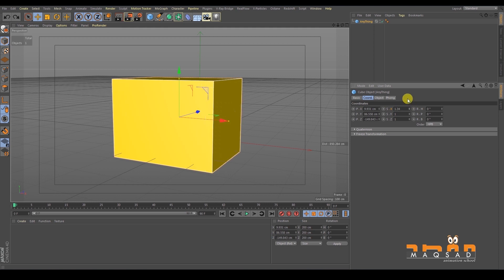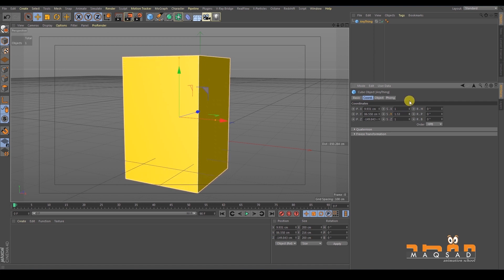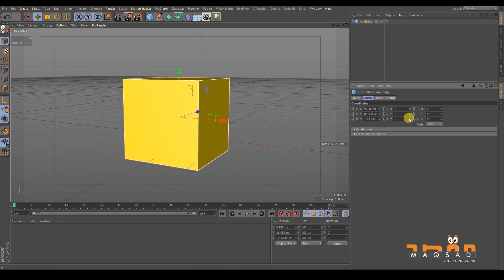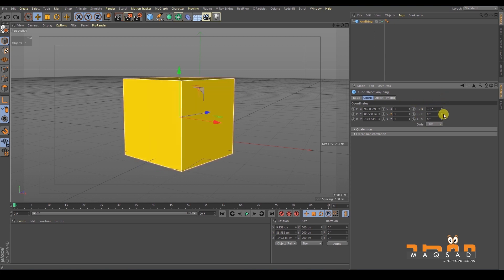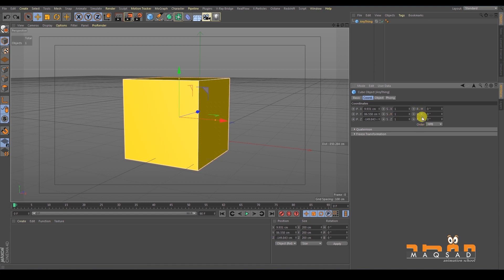The Scale section works the same way — S for scale. A quick tip: if you change a value and want to reset it to default, right-click the arrows next to the field and it will reset. R stands for Rotation. The rotation values use H, P, and B — H for Heading, P for Pitch, and B for Bank. If you prefer, you can use X, Y, Z instead — they are equivalent.